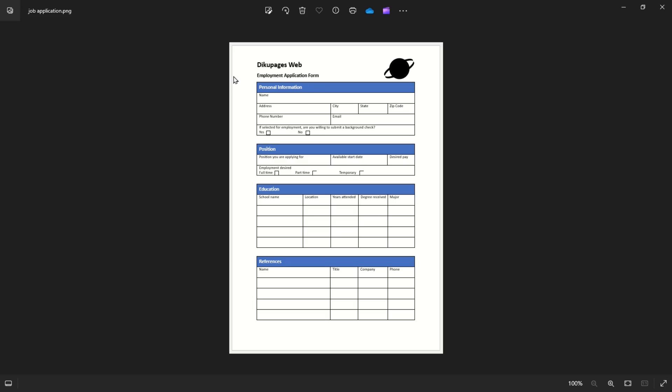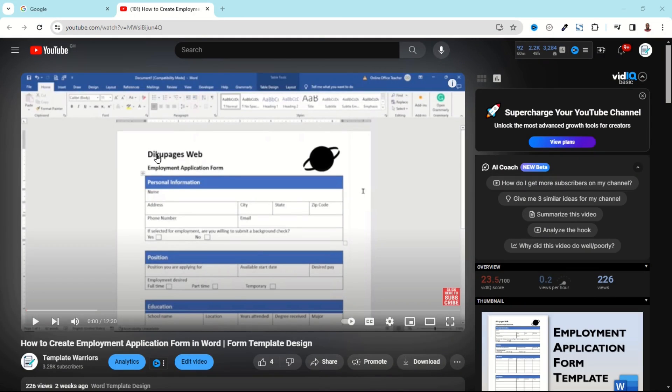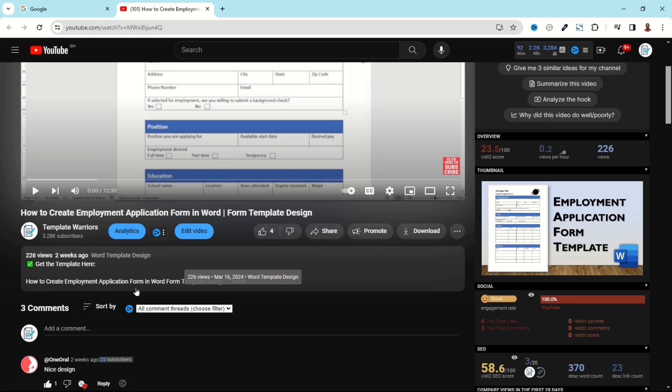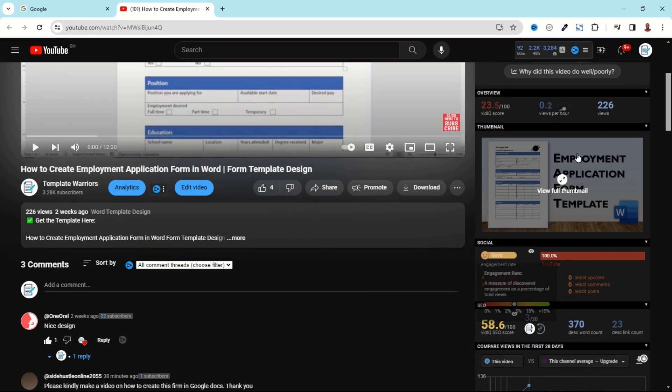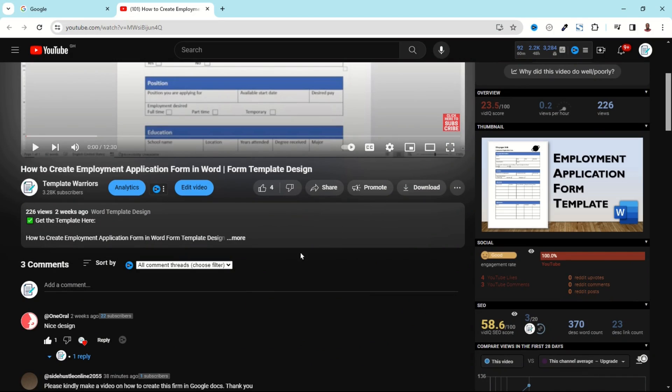I posted a video showing how you can create an employment application form in Word. It was posted two weeks ago on YouTube. Going down to the comment section, I have a comment: 'Please kindly make a video on how to create this form in Google Docs, thank you.' I haven't replied yet, and my intention is to reply with a video showing how to do that. So to create this employment application form in Google Docs...